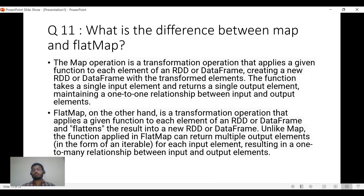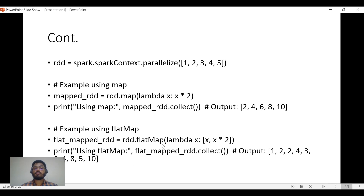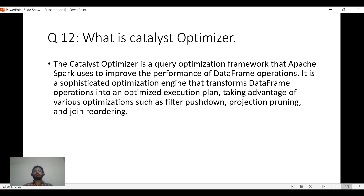Here's a real-life example. We have an RDD of [1, 2, 3, 4, 5], created using SparkContext and parallelized. With map using lambda x: x * 2, the output is [2, 4, 6, 8, 10]. But with flat map using lambda x: (x, x*2), the output is flattened: [1, 2, 2, 4, 3, 6, 4, 8, 5, 10]. That's the main difference — flat map flattens the output.